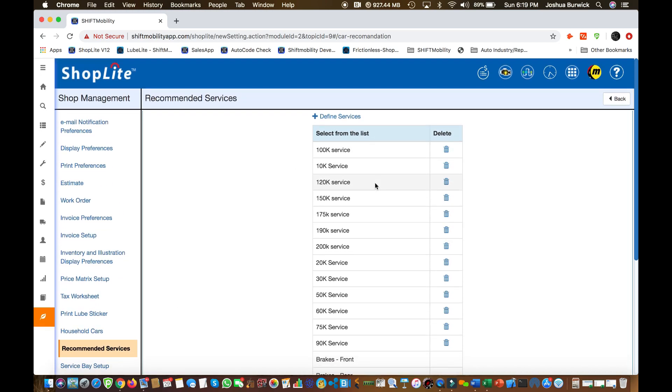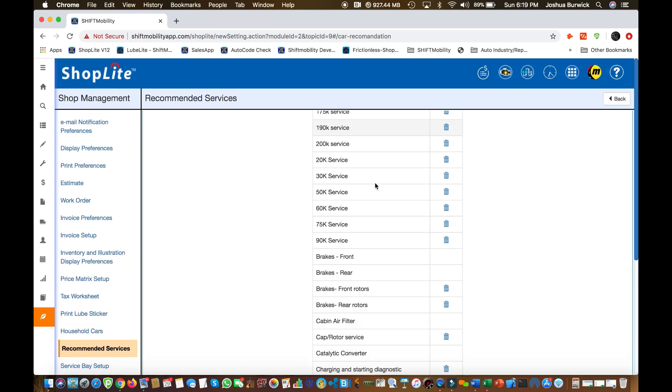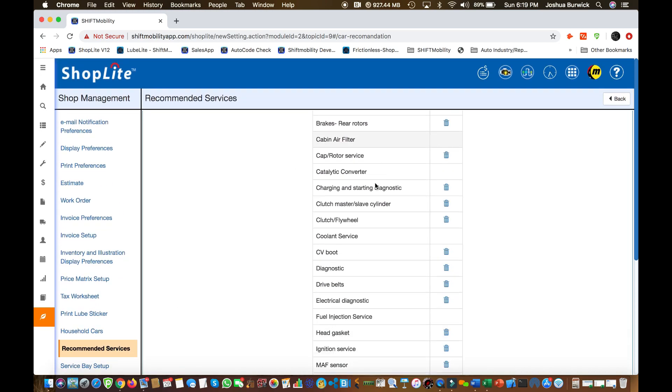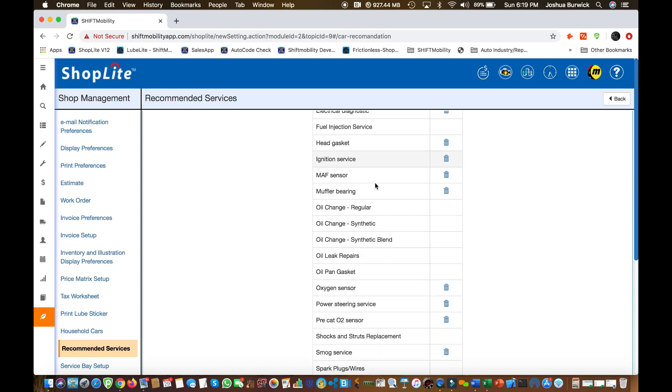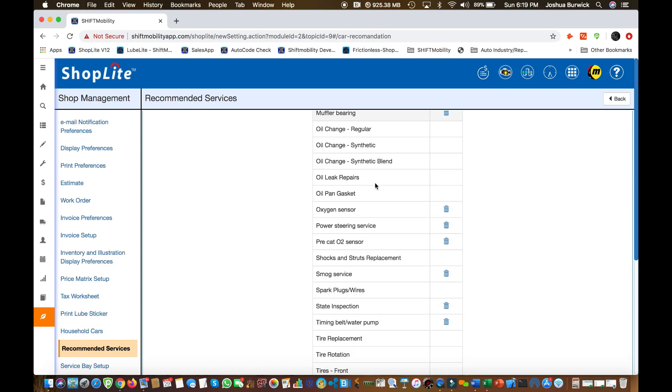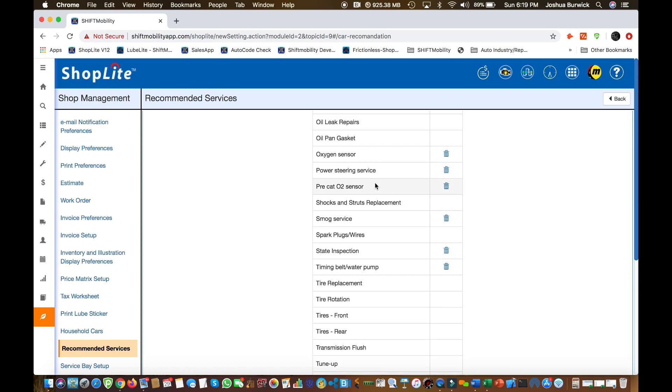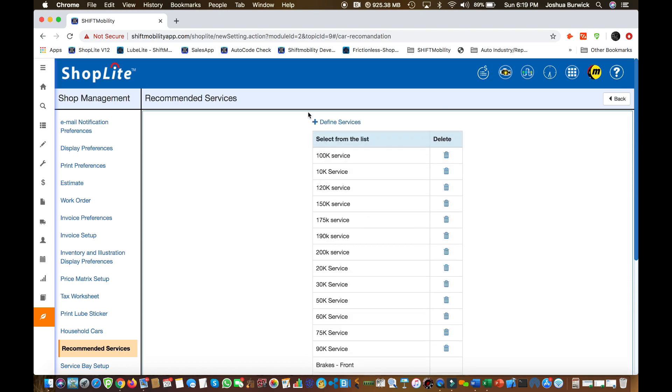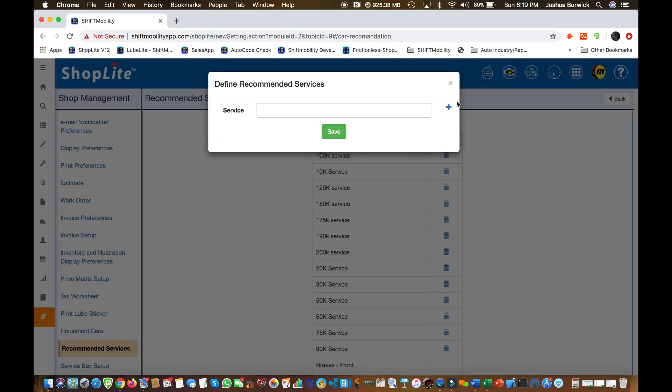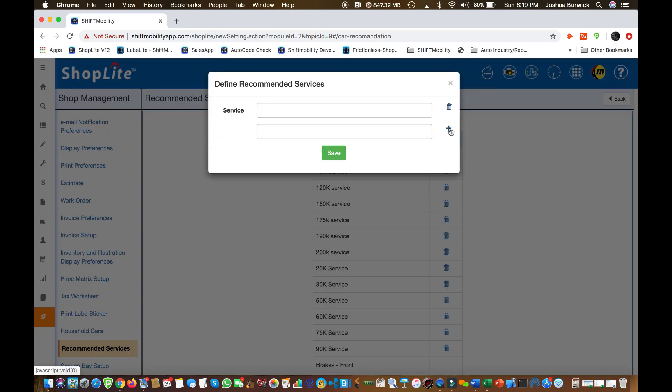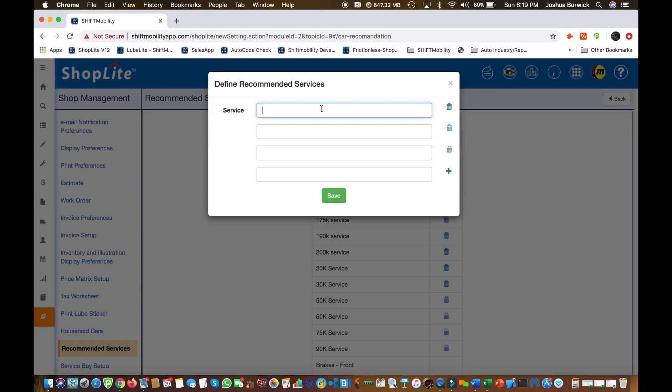This is your recommendations menu. This pops up kind of towards the end when you're about to cash out a customer. You can add to this list of recommendations. Just click that little plus sign up at the top. You can add multiple lines at the same time. Start typing, click that save button, and it will show up in your recommendations list.